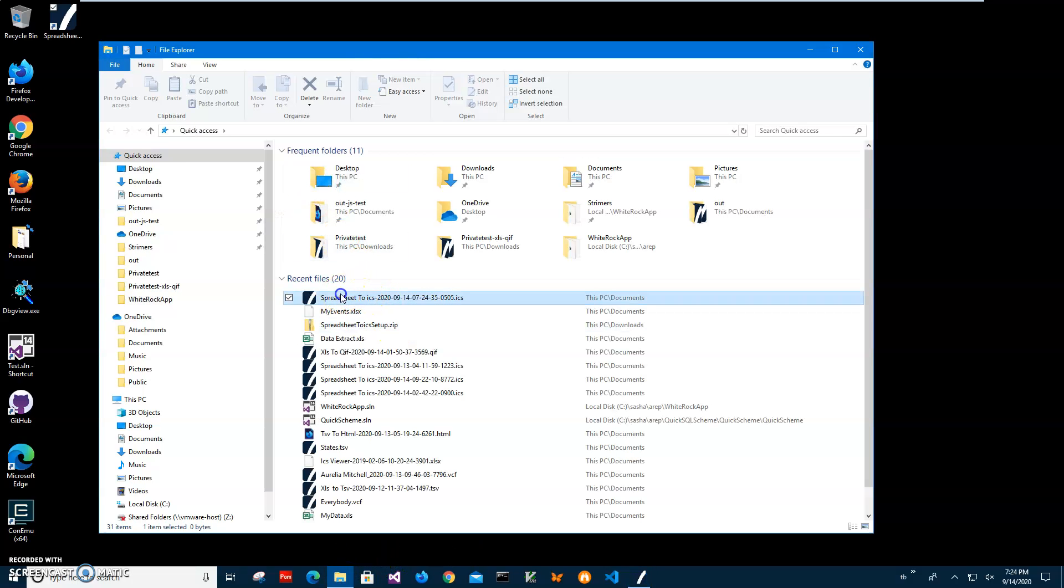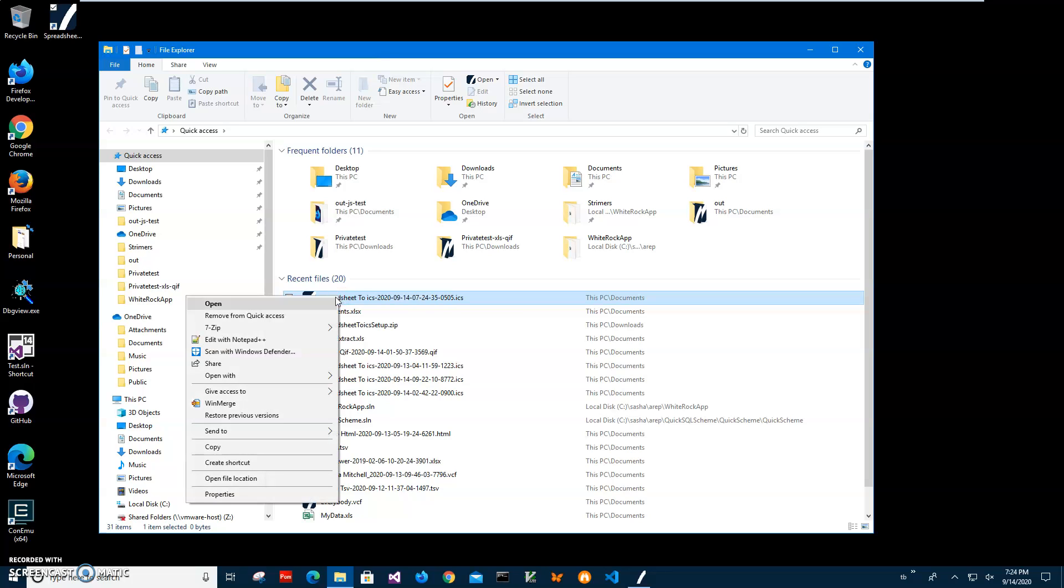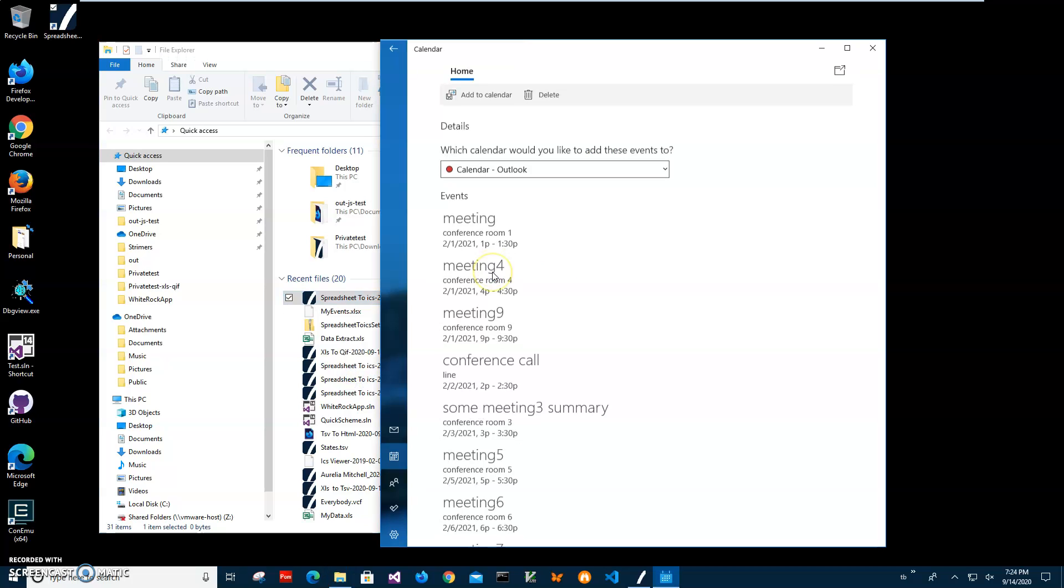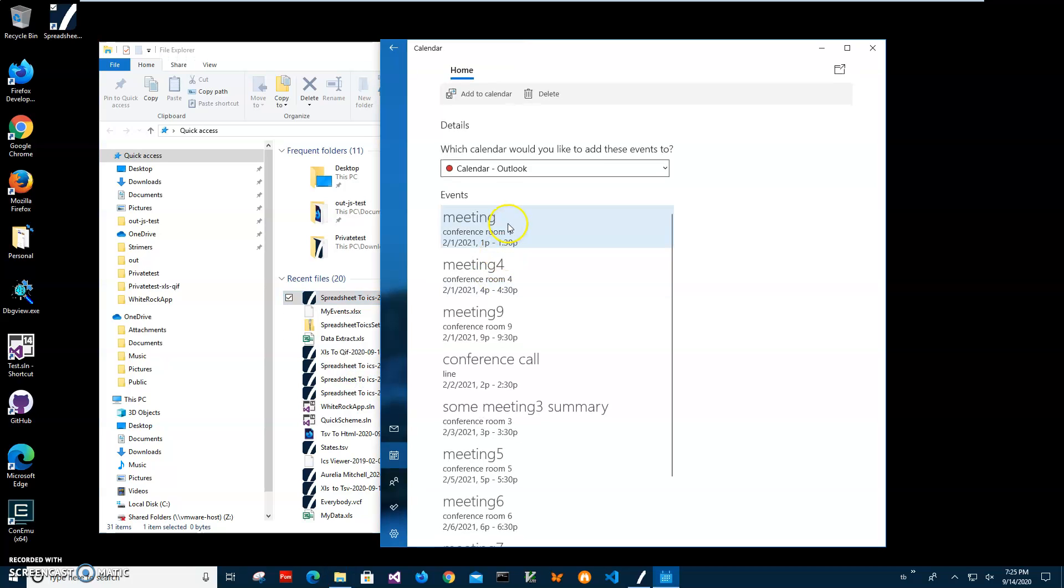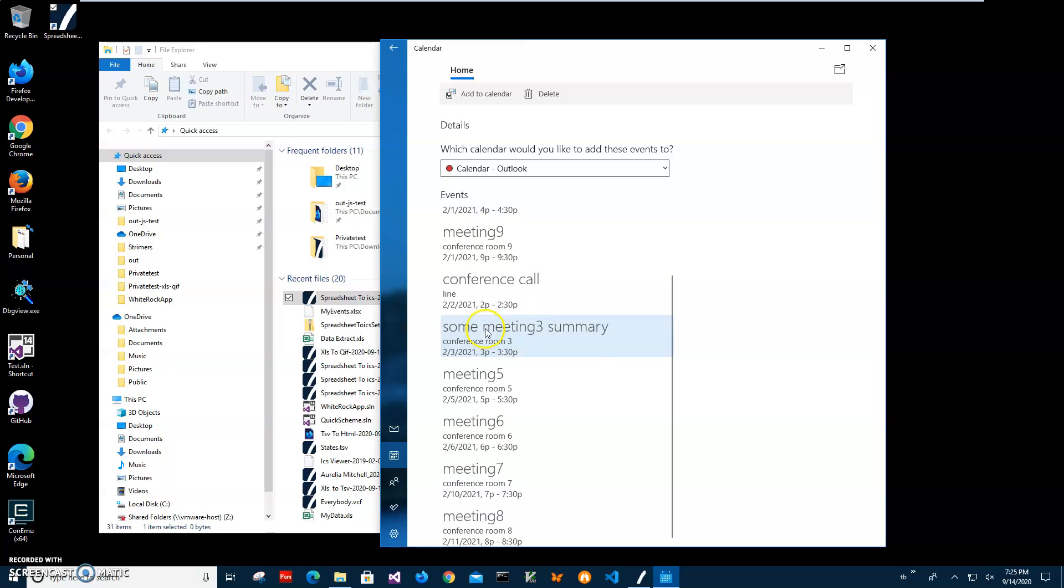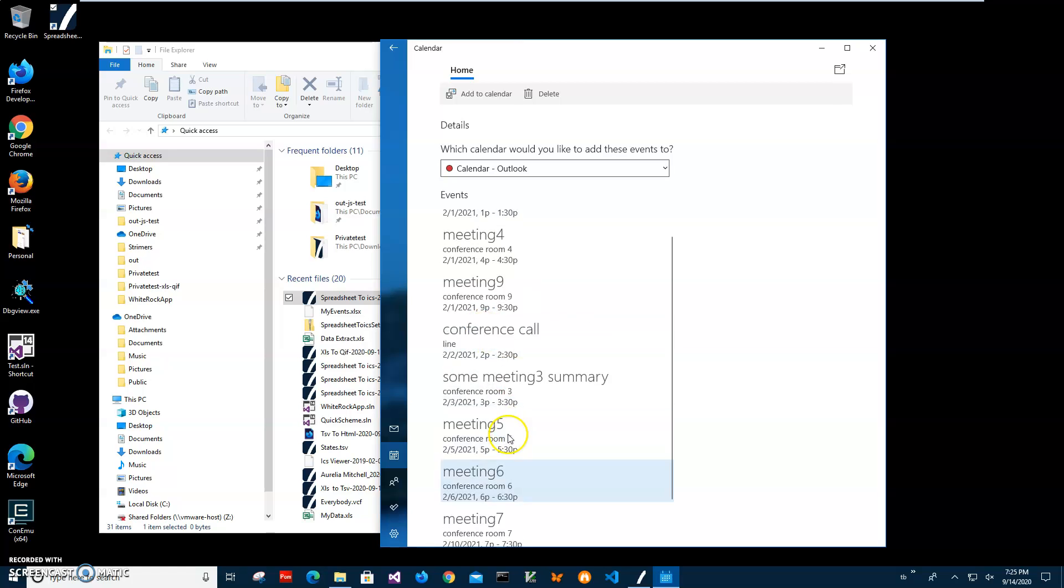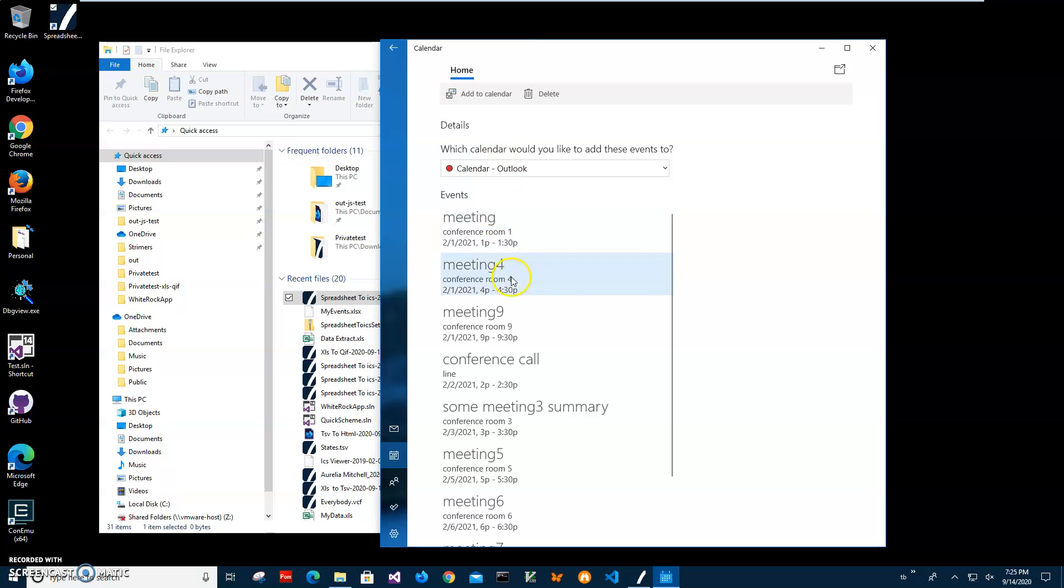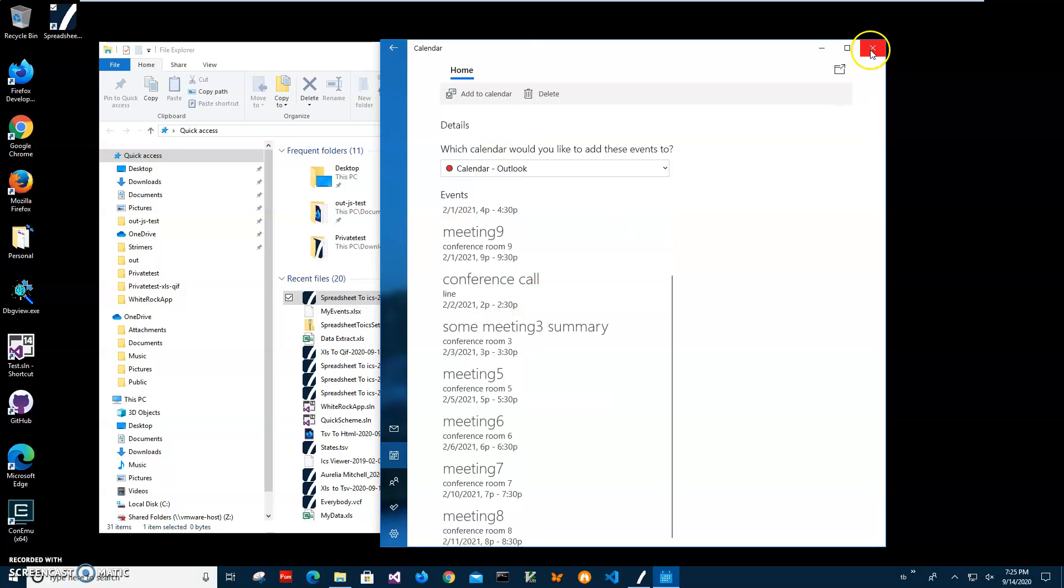Now let's go and open it with, let's open it with calendar first. It's standard Windows calendar. It will show me all meetings from my Excel. And you can see I can add them to Outlook and it will be added to Outlook.